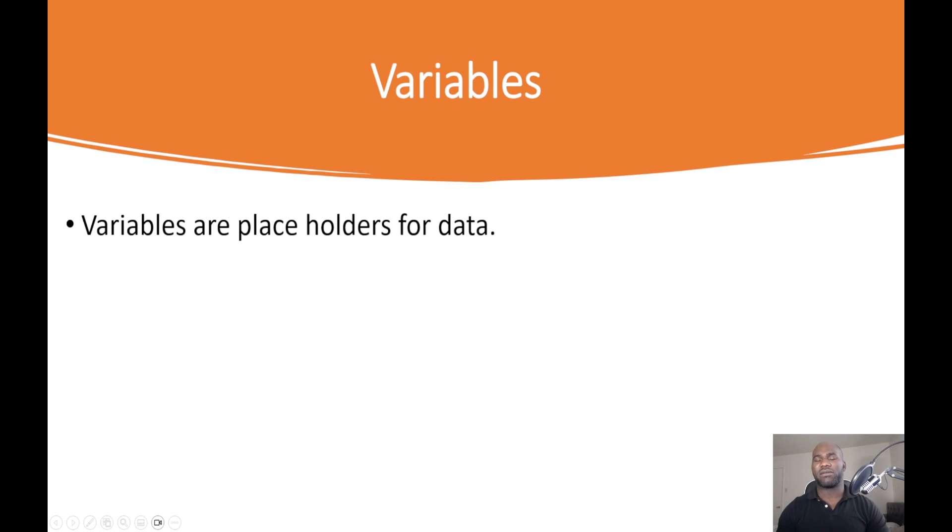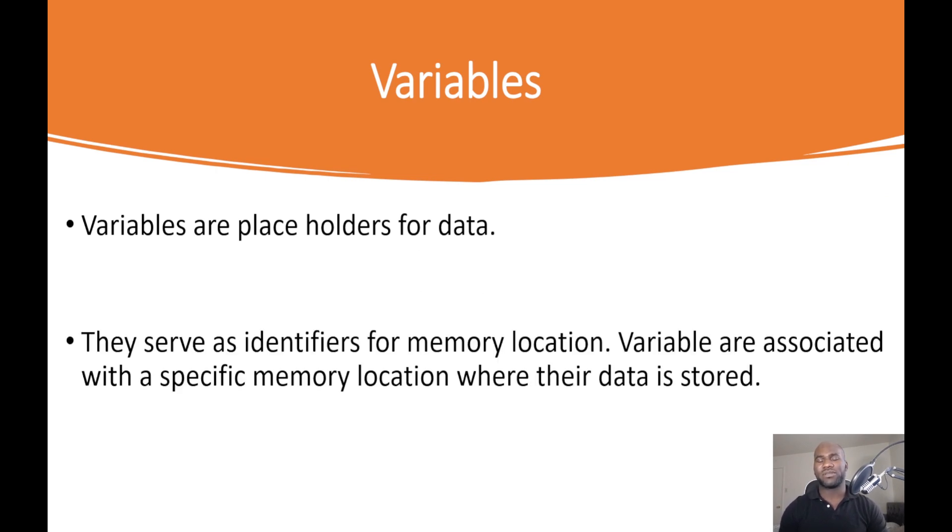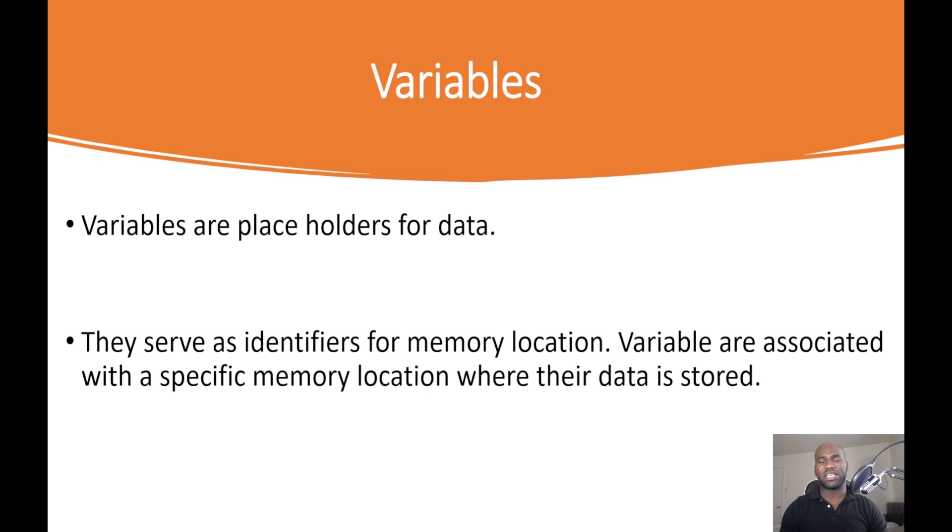Variables are placeholders for our data. Variables serve as identifiers for memory location, meaning that variables are associated with a specific memory location where our data is stored.